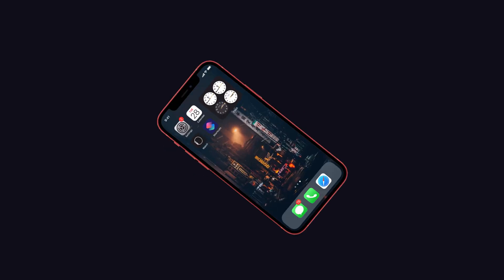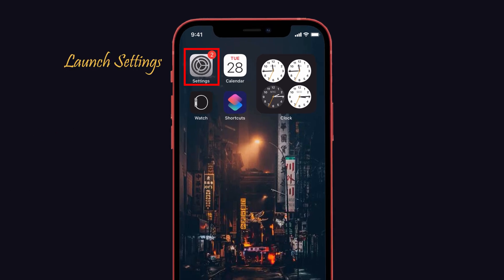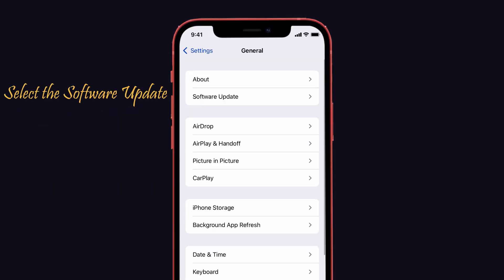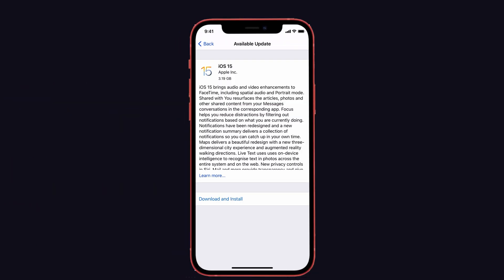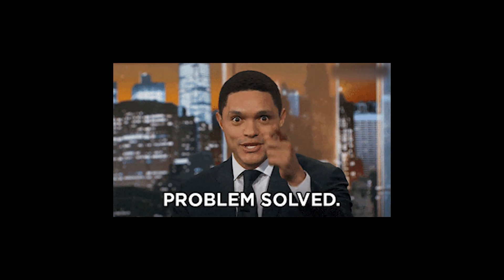The second suggestion is that since private relay is a new feature introduced with iOS 15, you must update your iPhone, iPad, or Mac to iOS 15 or later. To do that, launch Settings on your iPhone, click on General, then select the Software Update option. Here you can see the iOS 15 download and install option — just tap that. I hope these solutions help you resolve the problem.